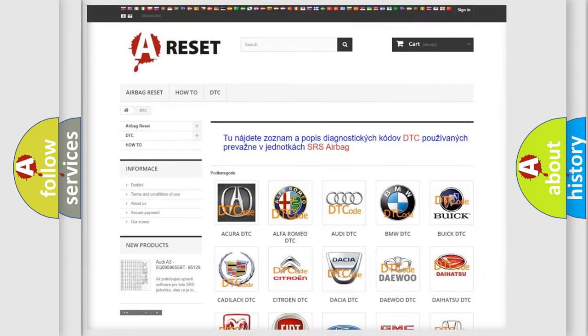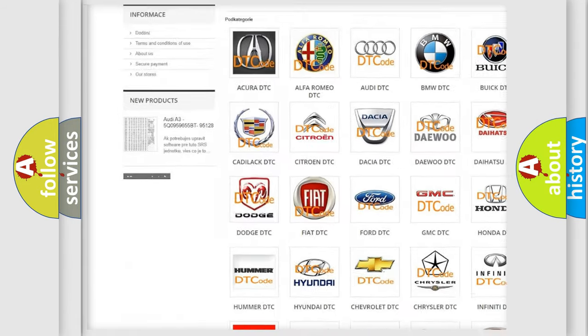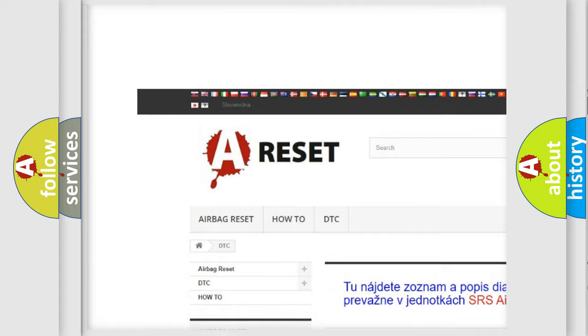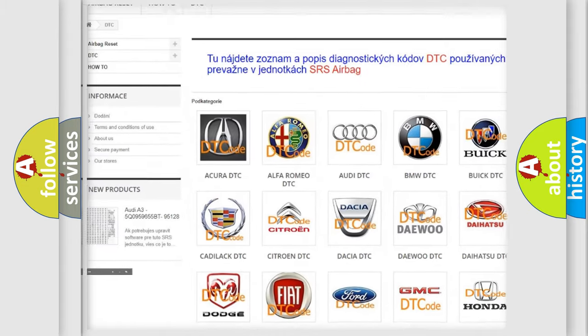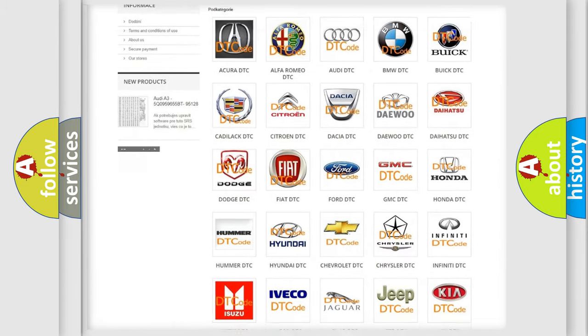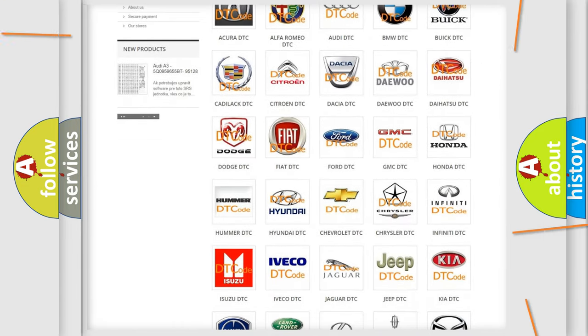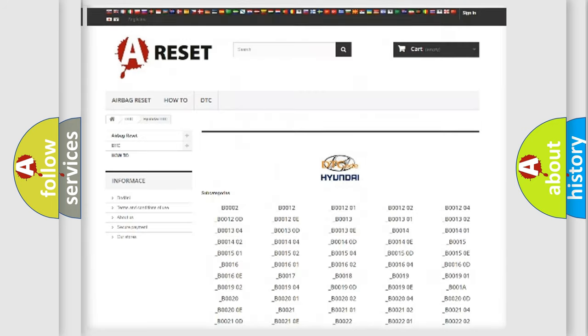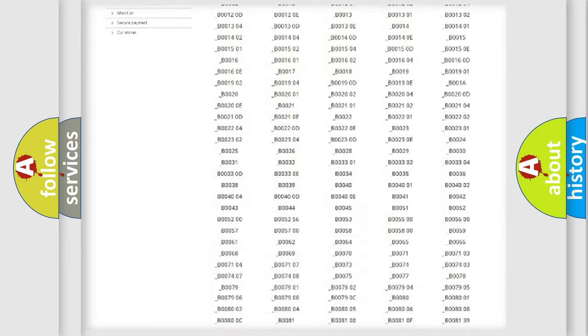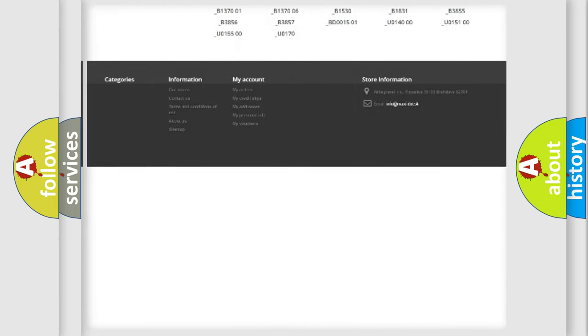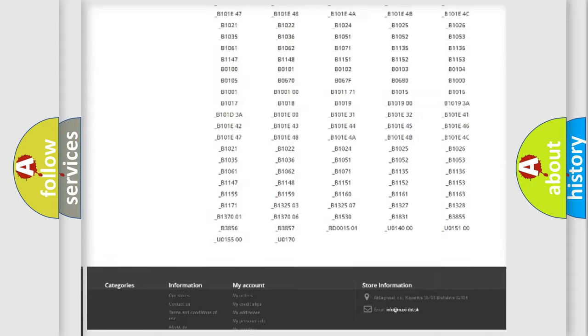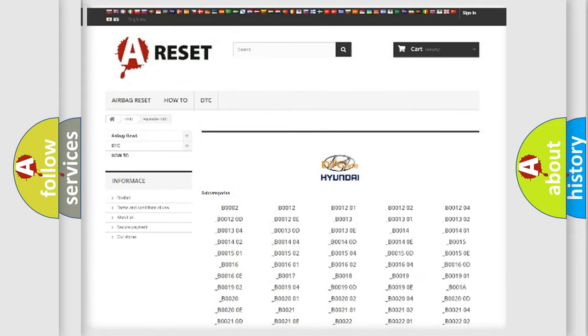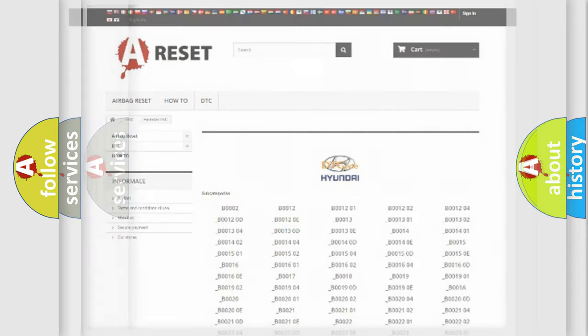Our website airbagreset.sk produces useful videos for you. You do not have to go through the OBD2 protocol anymore to know how to troubleshoot any car breakdown. You will find all the diagnostic codes that can be diagnosed in Hyundai vehicles, and also many other useful things.